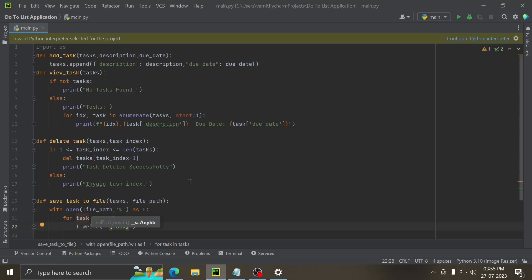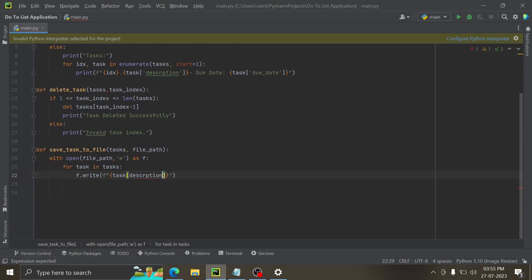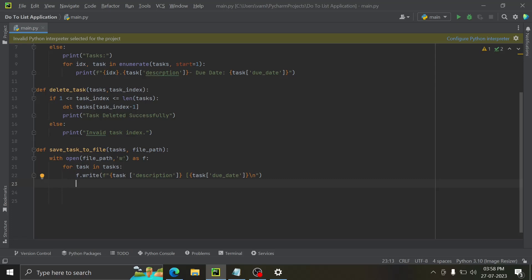Inside the write call we're going to keep curly brackets with task description, then a square bracket with another curly bracket, then the task due date. After that we're going to write a backslash n — if you don't know, backslash n makes it come on a new line when printing. Then we give it another command to close things out.